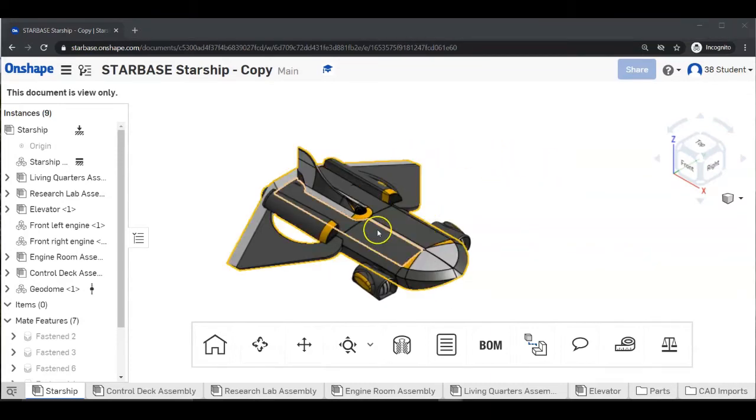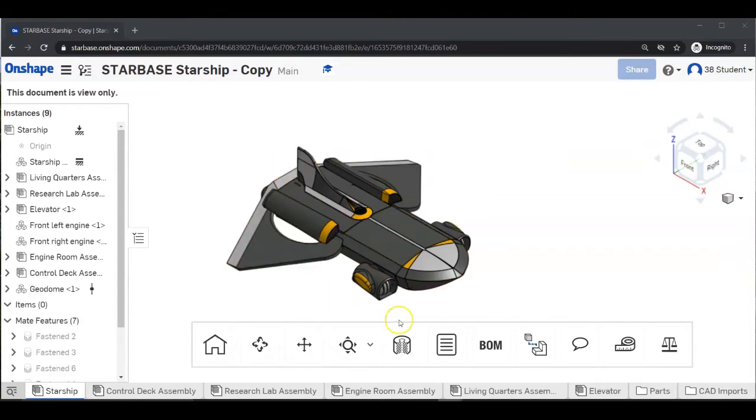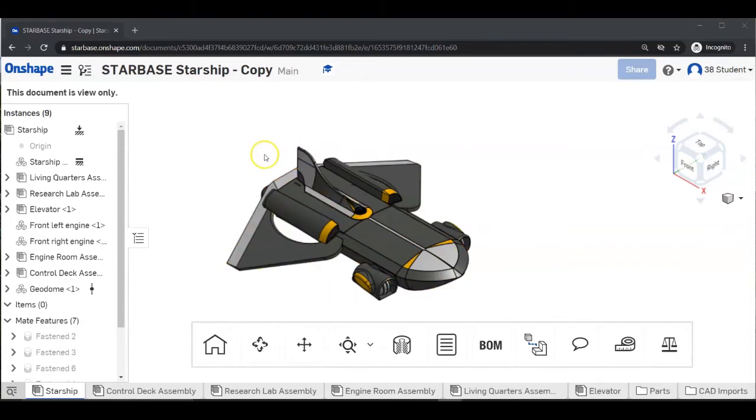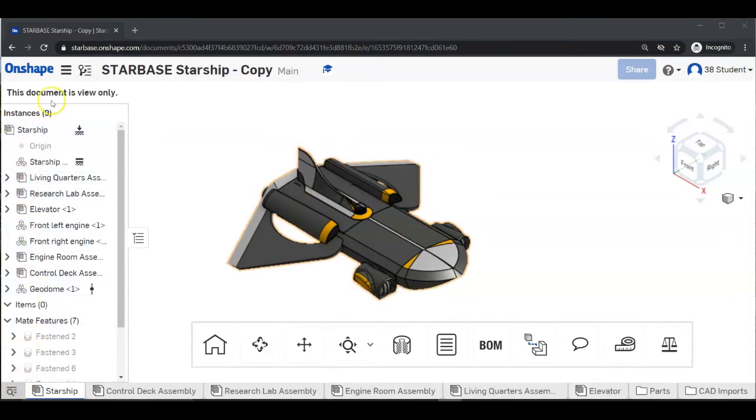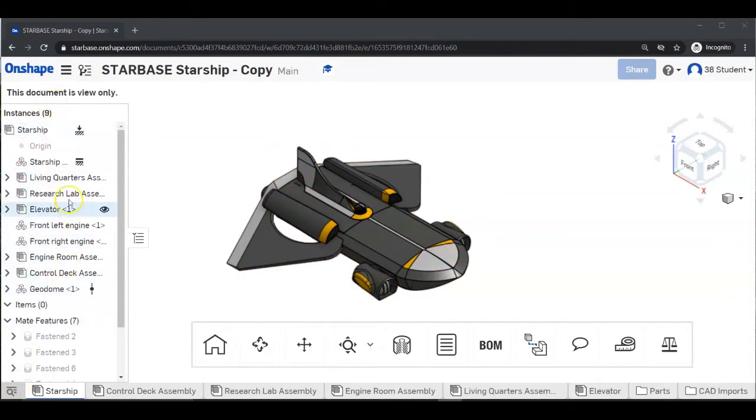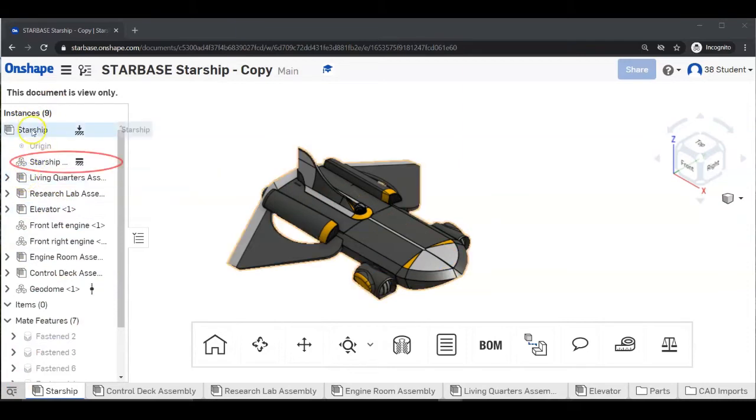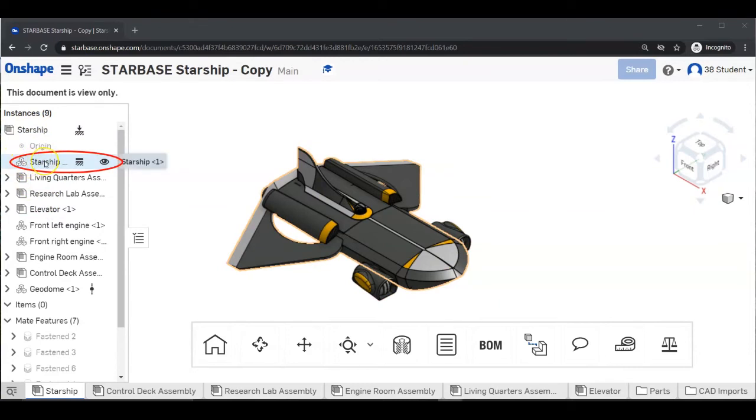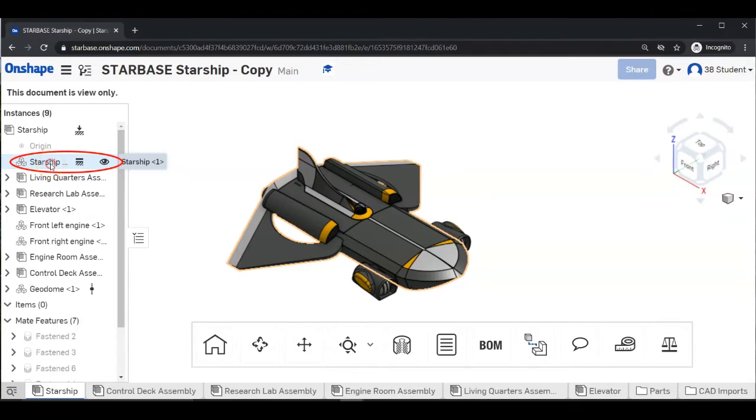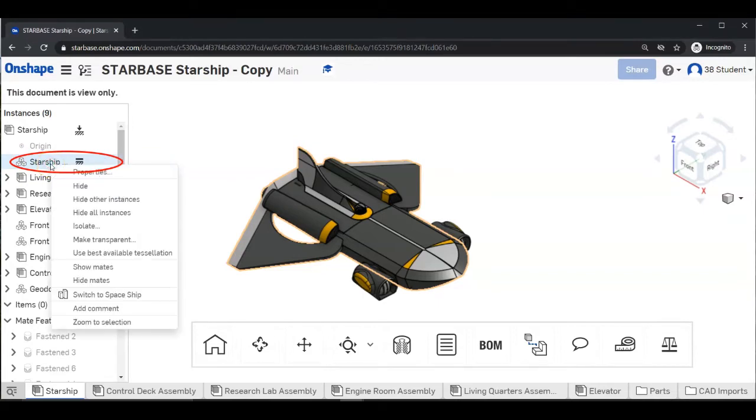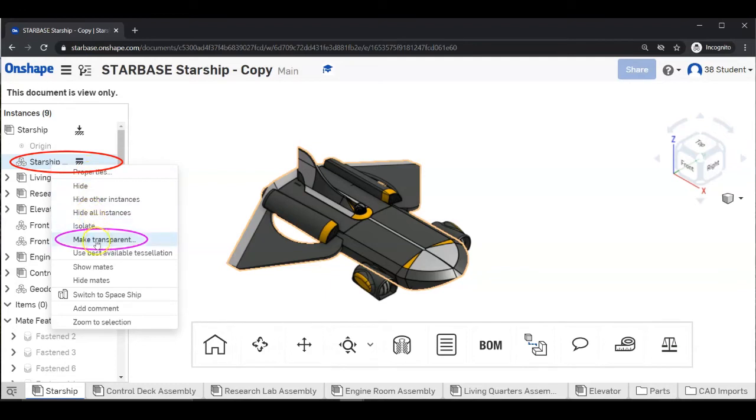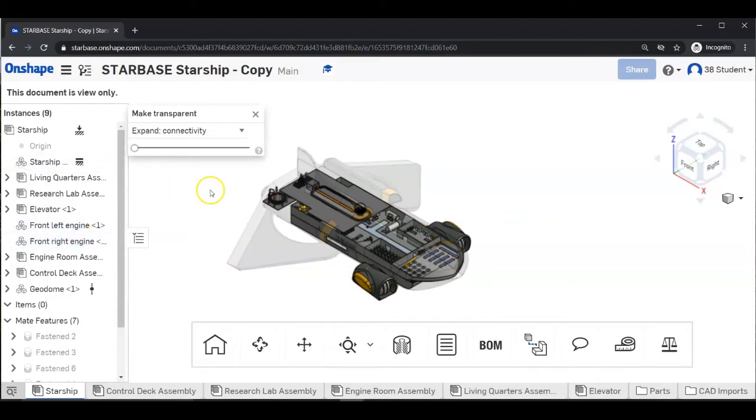Next, we will be looking inside the Starship. On the left of your screen, we are going to be using the Features list. Find the entry for Starship that has three cubes next to it. And right click on that entry. From the menu, find make transparent, and select.